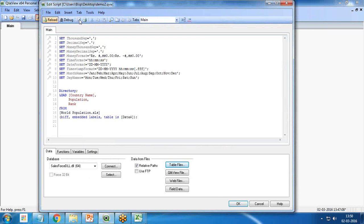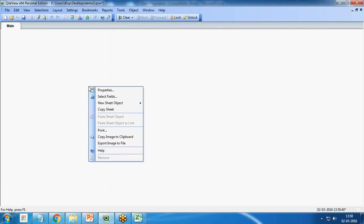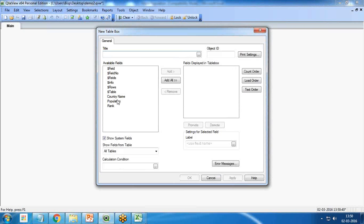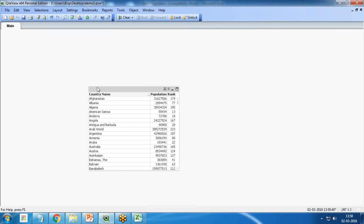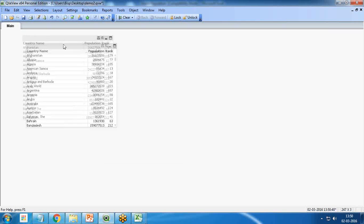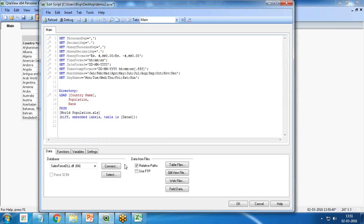If I simply save and reload, we have got 247 lines loaded. I can add a new table box with Country Name, Population, and Rank. Now if I want to calculate the percentage country-wise, I'll use resident load. First I specify a name for the table: Country Population.